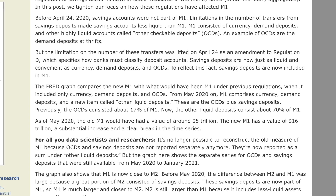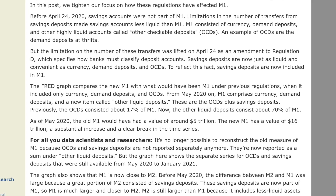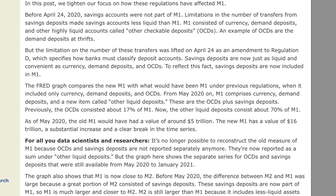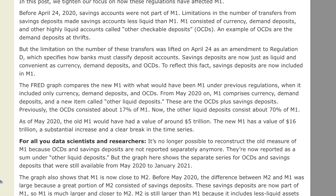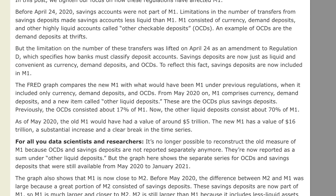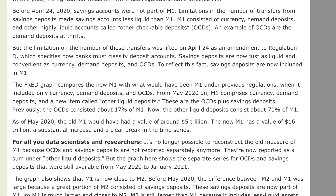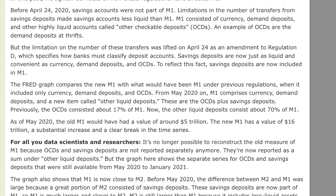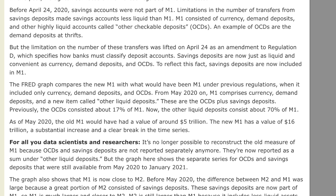The Federal Reserve graph compares the new M1 with what would have been M1 under previous regulations, when it included only currency, demand deposits, and OCDs. From May 2020 on, M1 comprises currency, demand deposits, and a new item called other liquid deposits — these are the OCDs plus savings deposits. Previously, the OCDs consisted of about 17% of M1. Now the OCDs consist of about 70% of M1 — from 17 to 70. As of May 2020, the old M1 would have had a value of around $5 trillion. The new M1 has a value of $16 trillion — a substantial increase and a clear break in the time series.